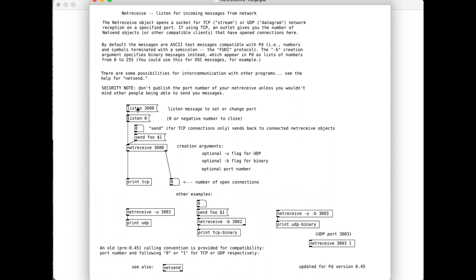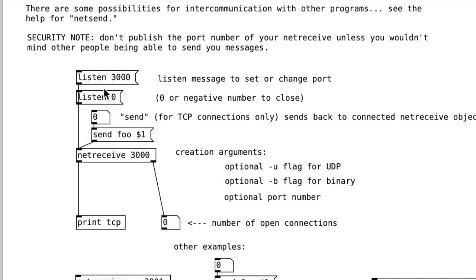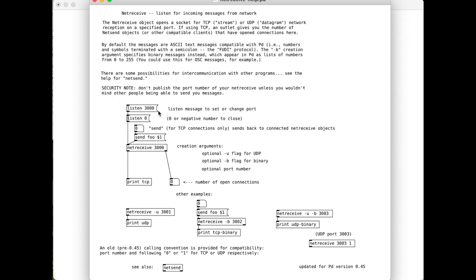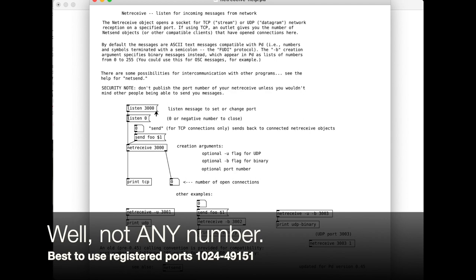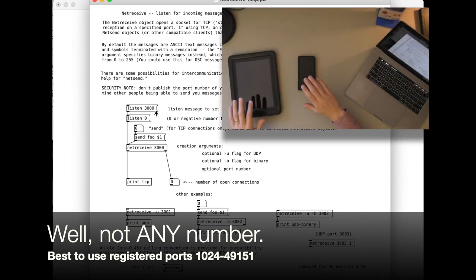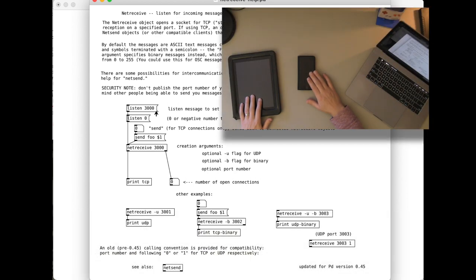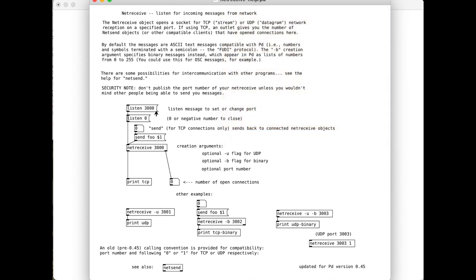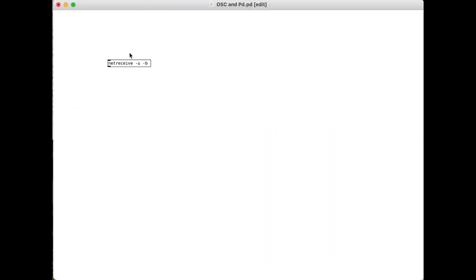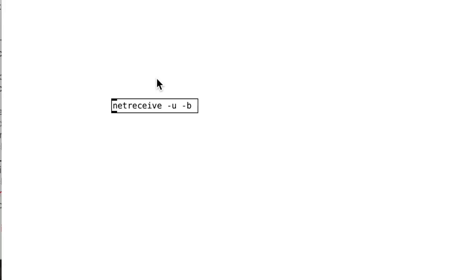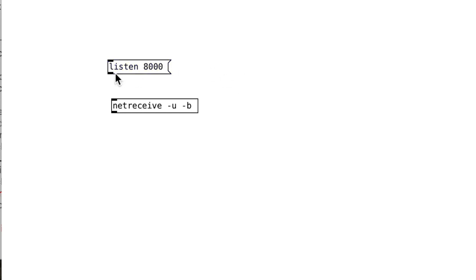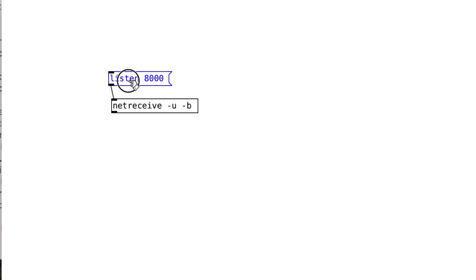We're going to need one of these listens here. What that number that comes after the listen is, is that's the port that we're listening on. You can choose any number you want, but we just need to make sure that we're sending from our phone and iPad and listening at the same place. So the number I usually go for is 8000. So this is a message, listen 8000.